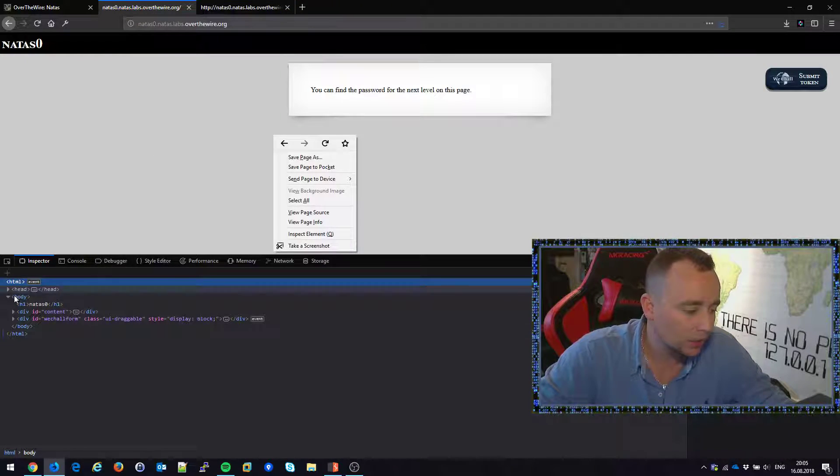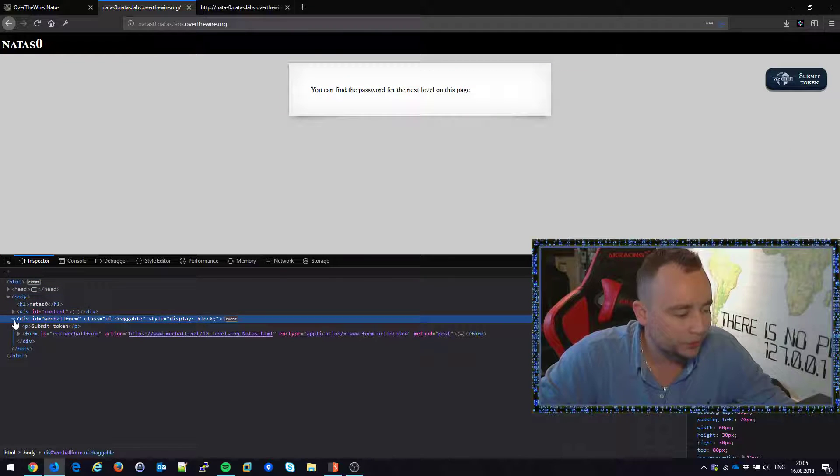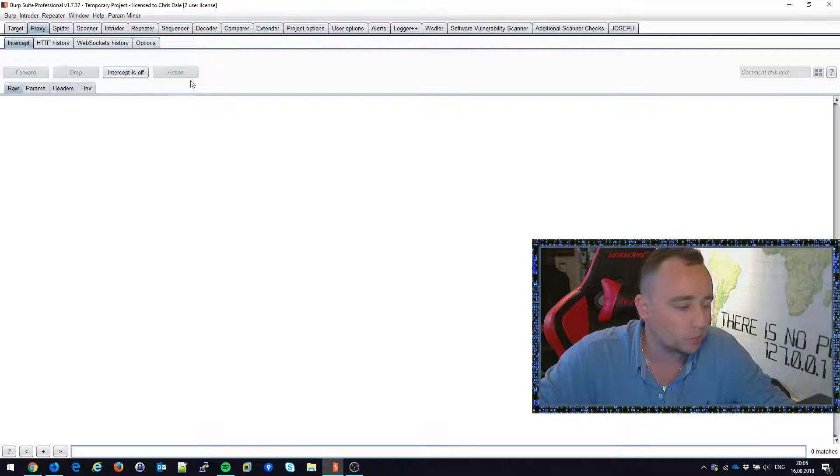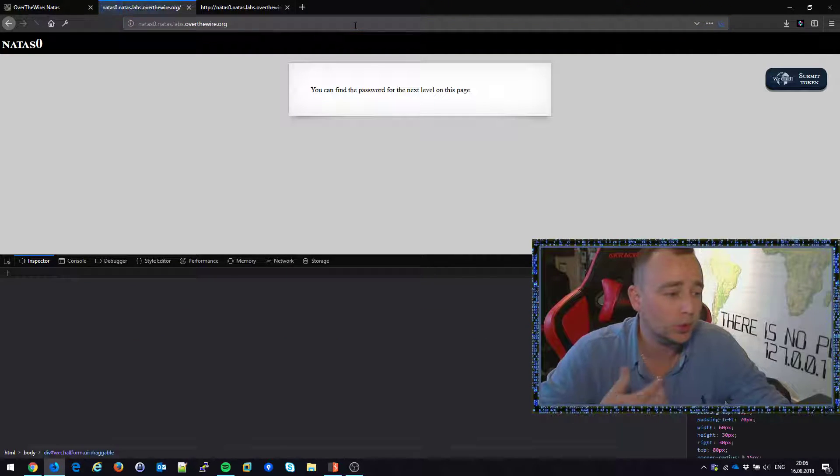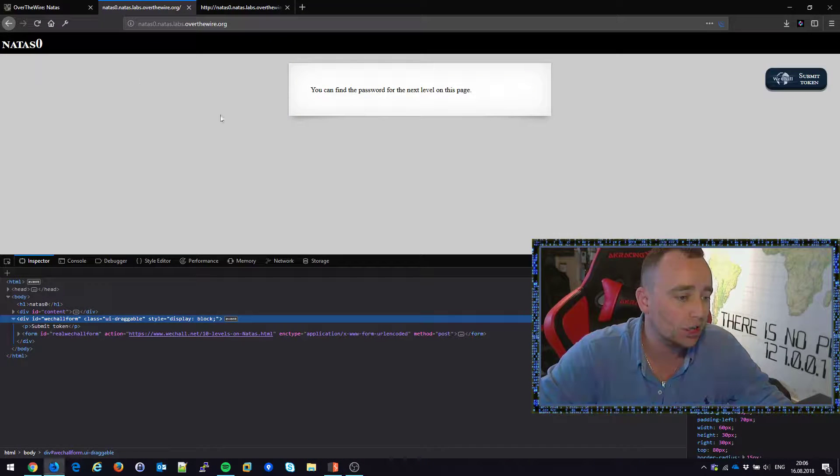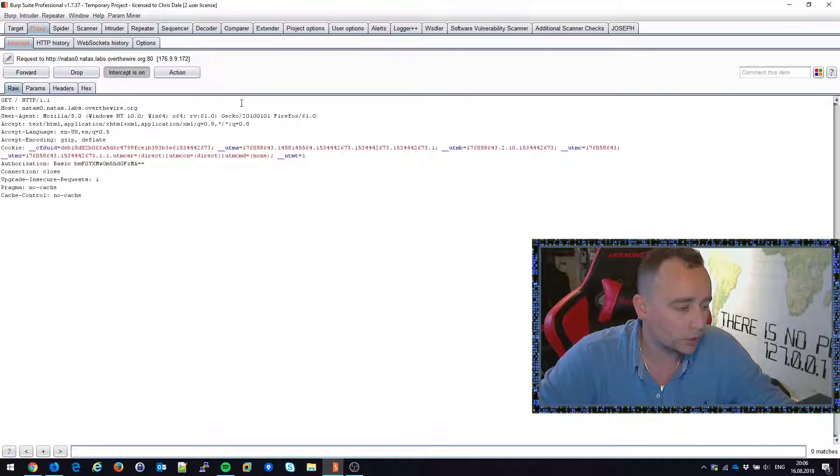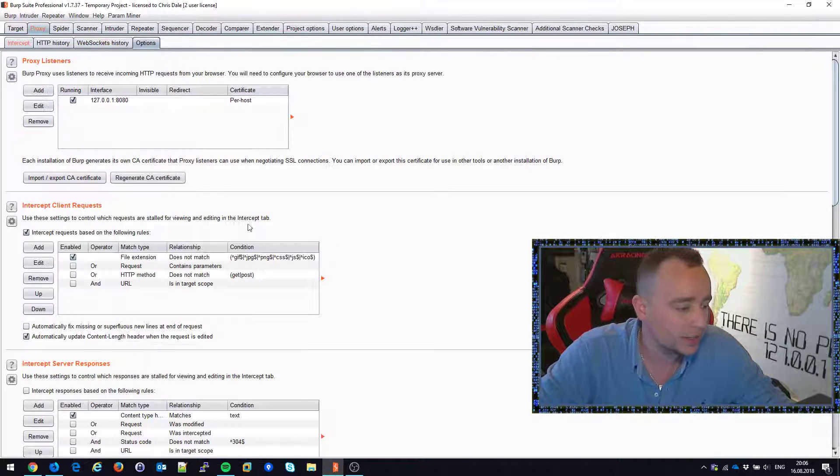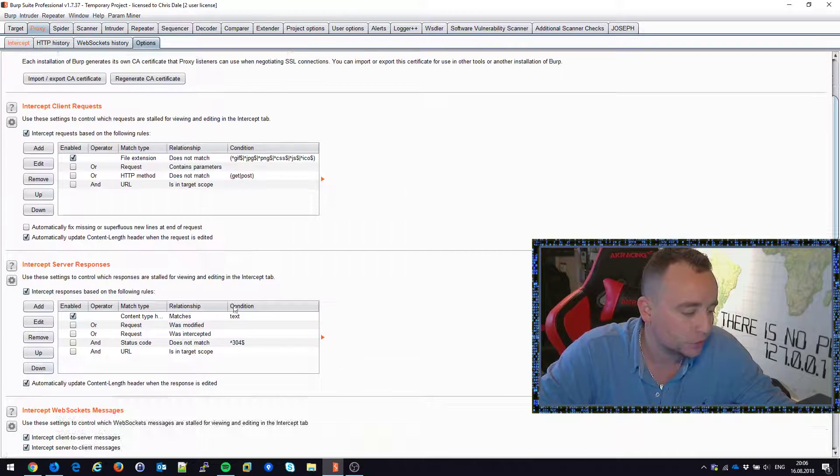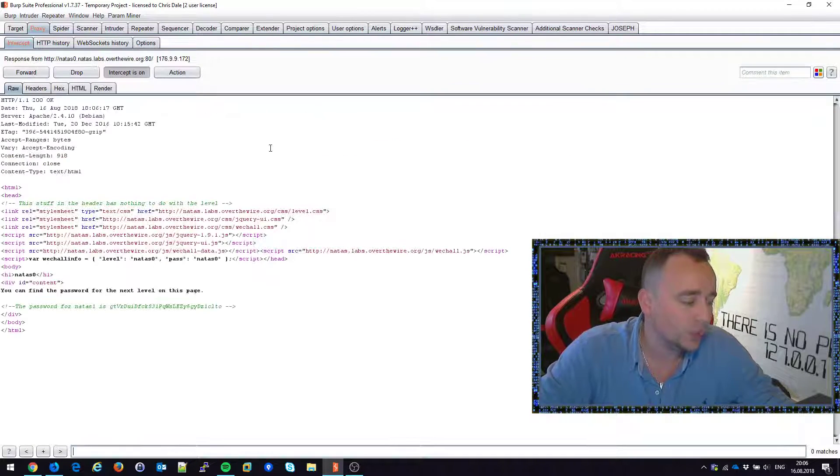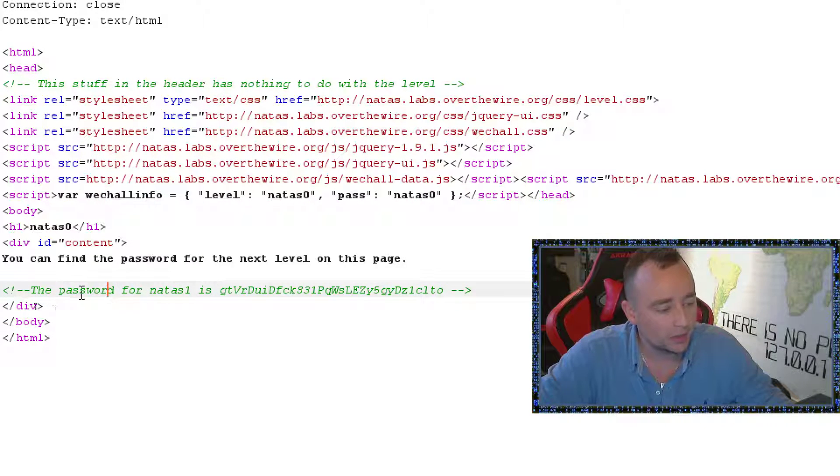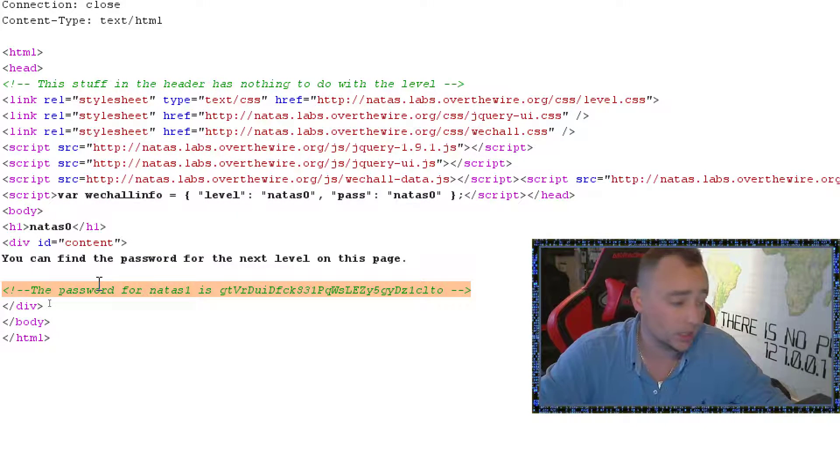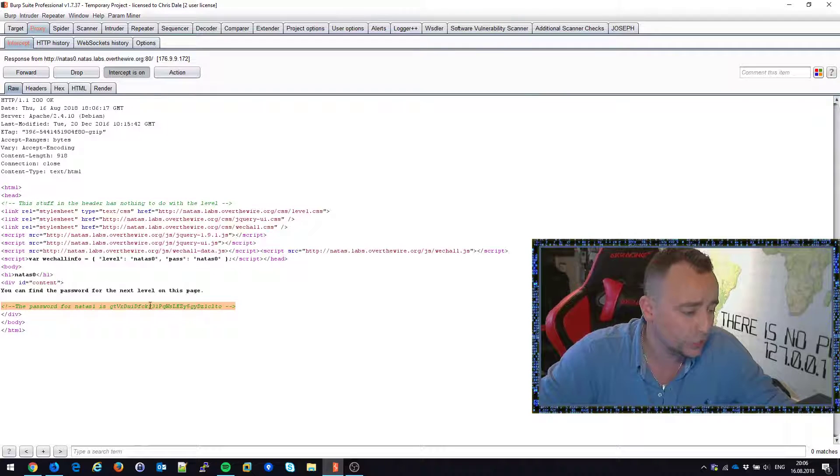So there are many ways of solving this. I mean we could look in our proxies. Currently my Firefox setup is sending every single request through a local proxy called Burp Suite. So I press Ctrl F5, clear the cache, redo my request. I tell Burp Suite to capture server responses as well. I forward this request and in the response we can see that the password is actually just an HTML comment. So it's right there in the source.